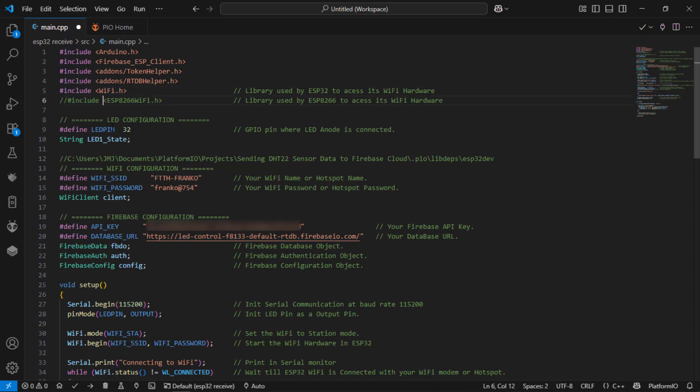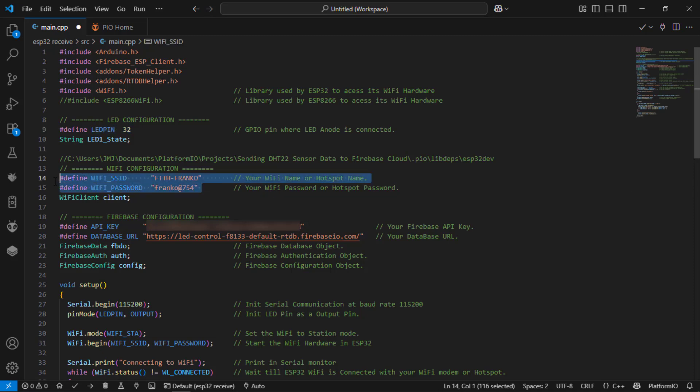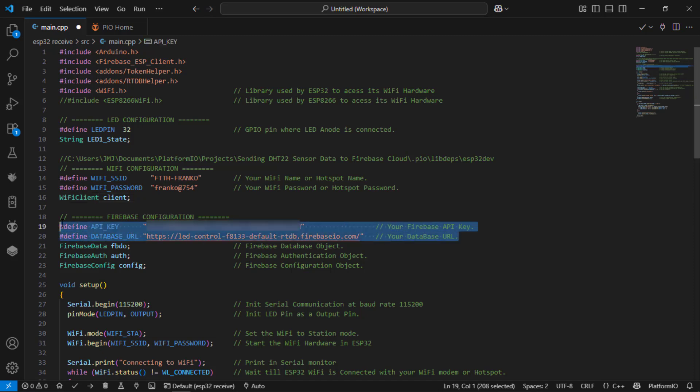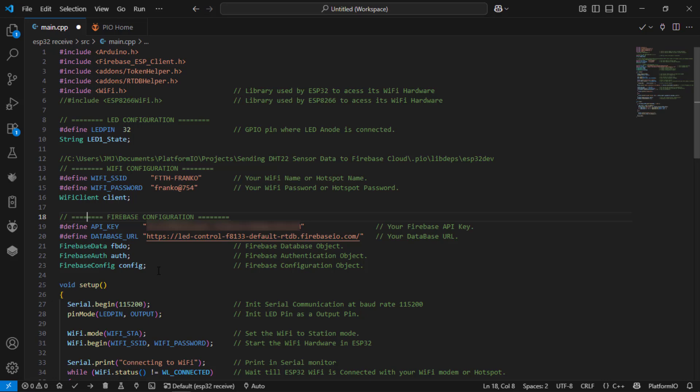So here I am connected the led to the 32nd pin of the esp32. This is my wifi details and this is my firebase configuration details. These details are taken from the firebase account. I am not going to explain here because I have made a previous video how to configure and add everything over here.